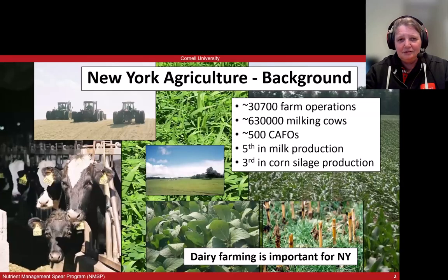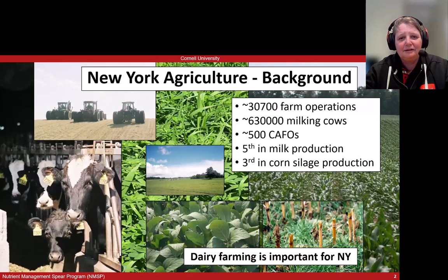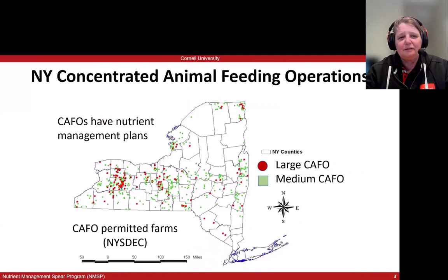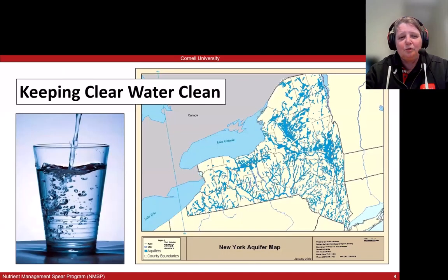I want to start out by setting the stage for us in New York. We work in New York — it is the fifth ranked milk production state at the moment. We have a lot of dairy farms and a lot of cropland that supports the dairy industry. Quite a few dairy farms under the concentrated animal feeding operation header are spread out throughout the state, and so is water. This is a map of the aquifers in the state of New York, and that makes it important for us to address what we do in the landscape and keep clean water clean.